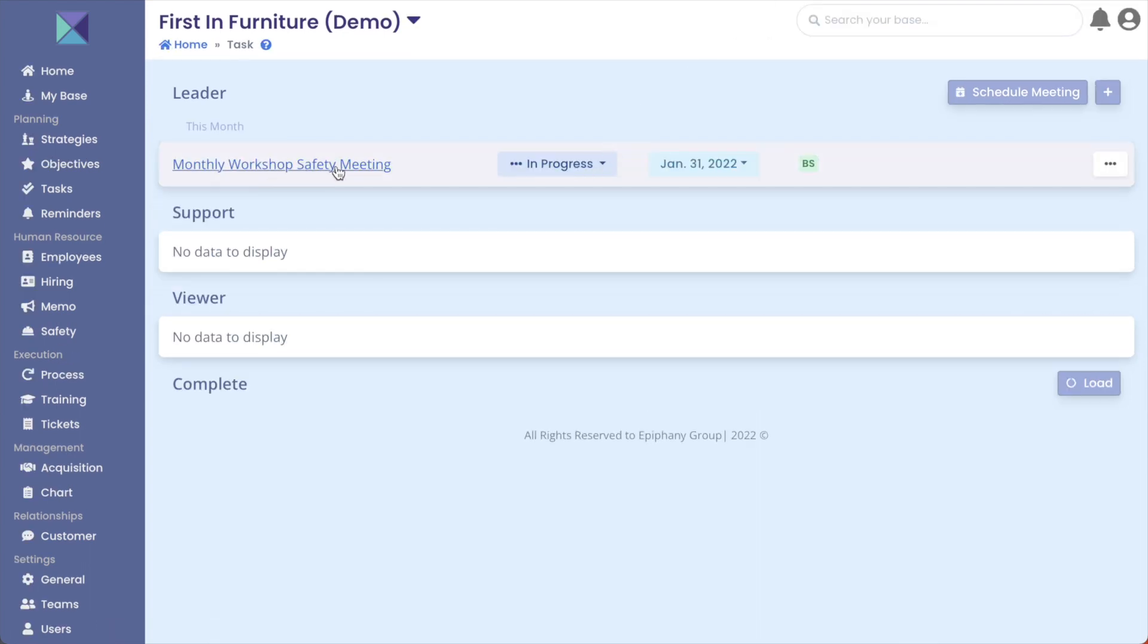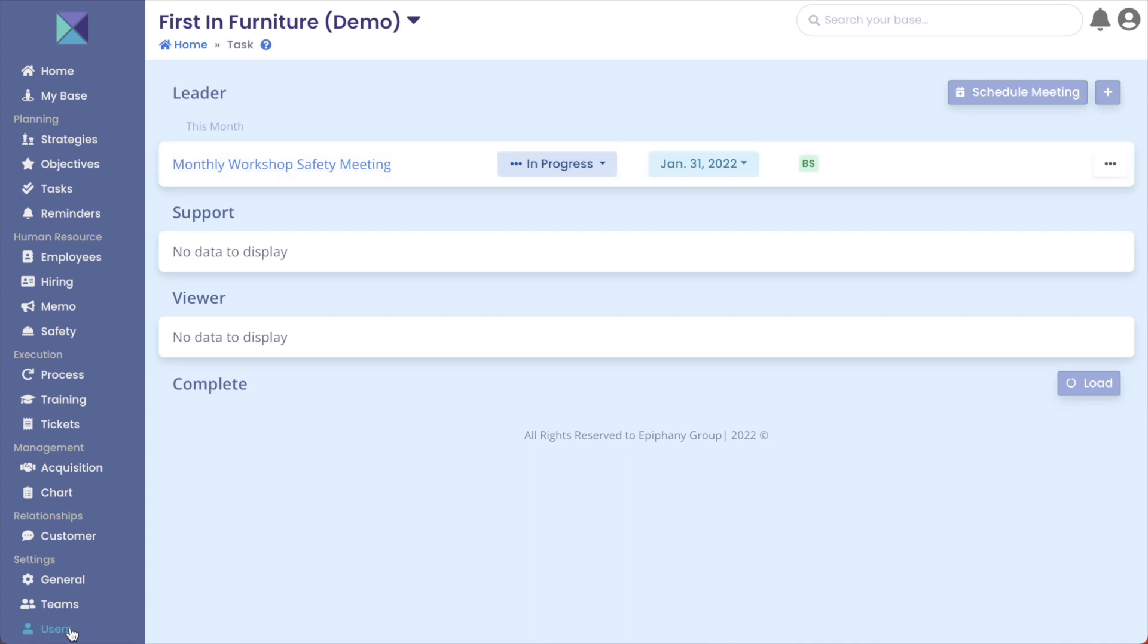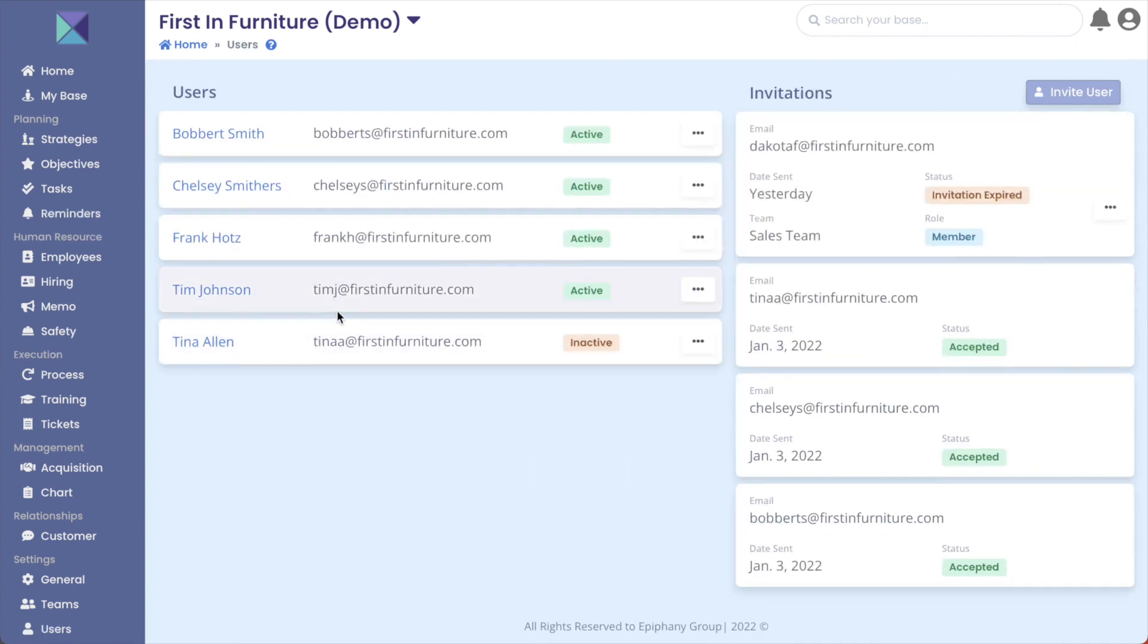As you can see, Tina's responsibilities have transferred over to Bobbert's. You can see one of her tasks has moved into his tasks. And if, say, for instance, we would like to reactivate Tina, you simply just have to click on users again.